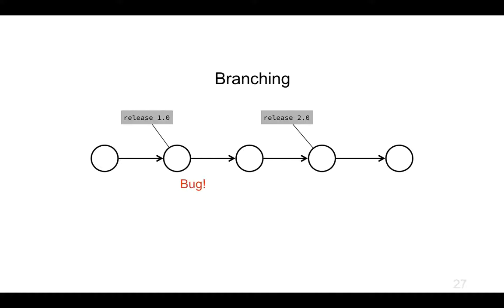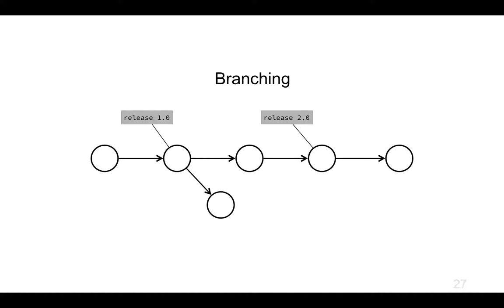I can then end up with a branch in my commit history. This is how it ends up being a directed acyclic graph. It's got lots of arrows coming from lots of nodes, but it's not just a linear history. So I make some changes to version 1.0 and a couple of commits down the line.